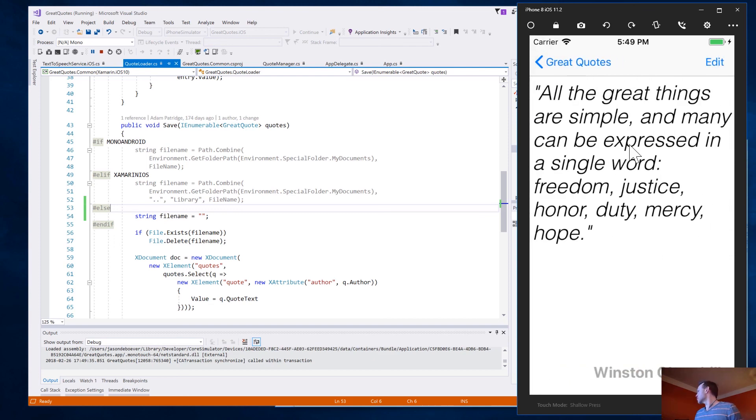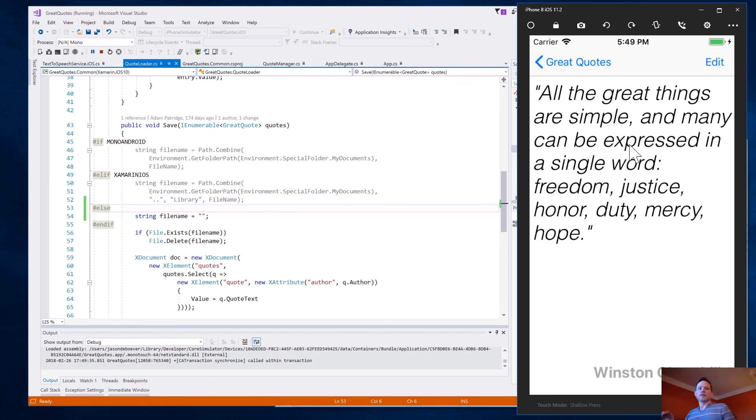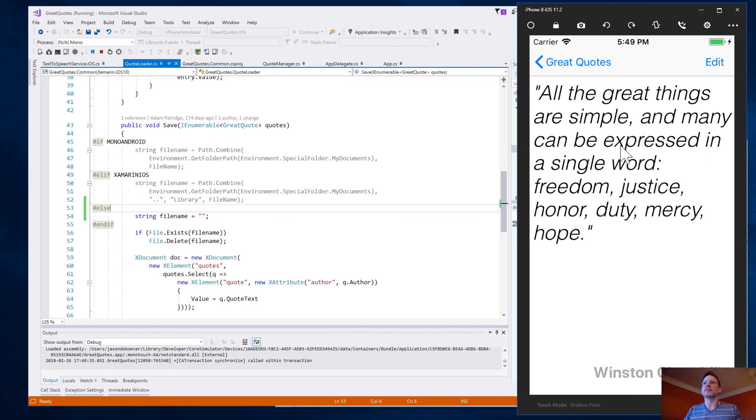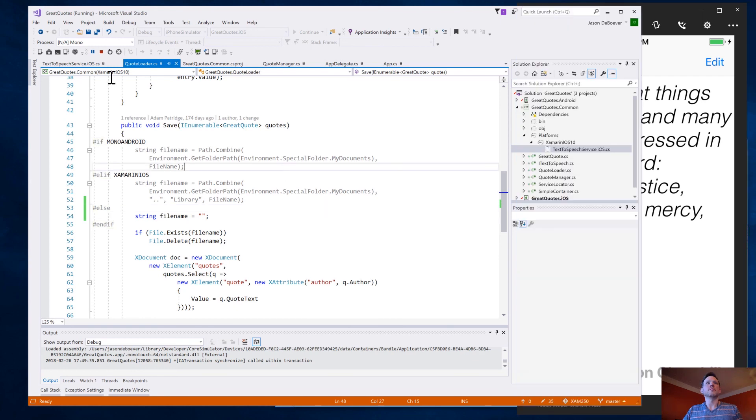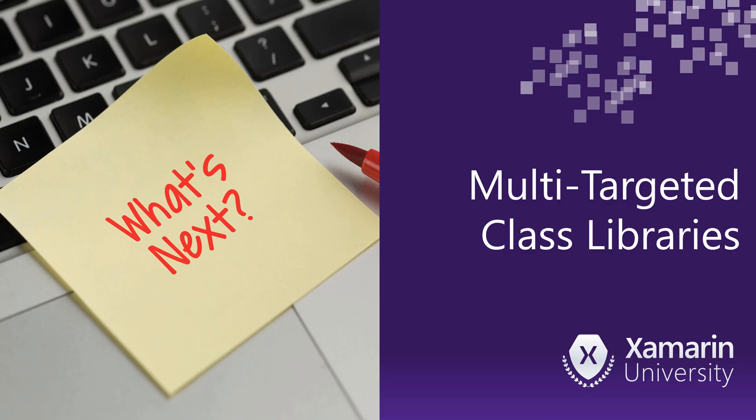And by the way, if I reach over to my iOS machine, then we can actually hear it reading because that's the text-to-speech. And many can be expressed in a single word. Freedom, justice, honor, duty, mercy, hope by Winston Churchill. All right. Excellent.